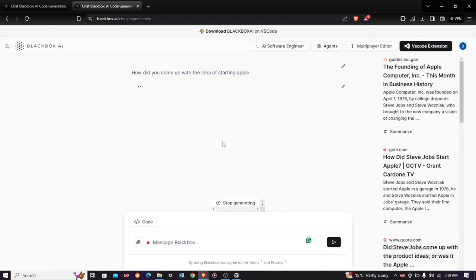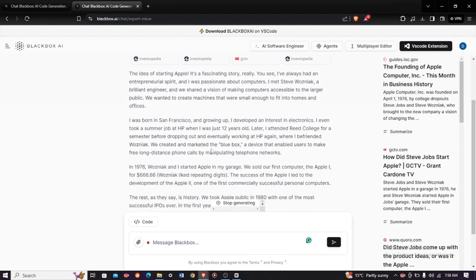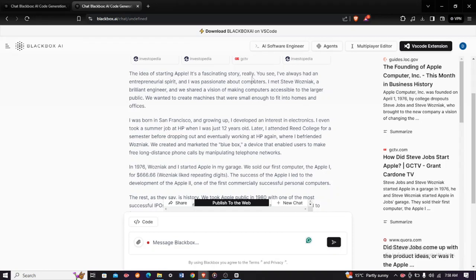As you can see, it will give you the whole story of how he started Apple. So the AI actually responds.